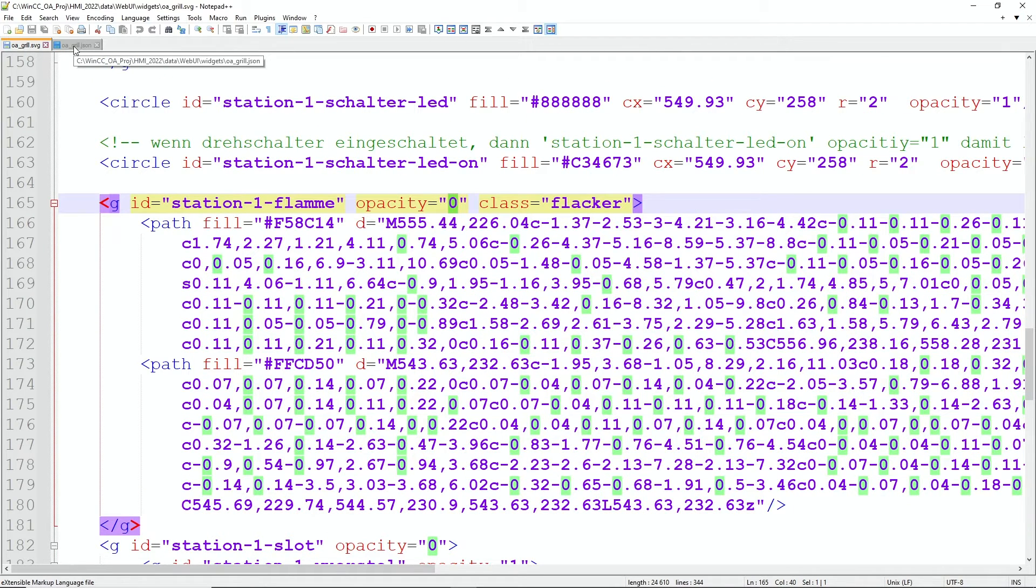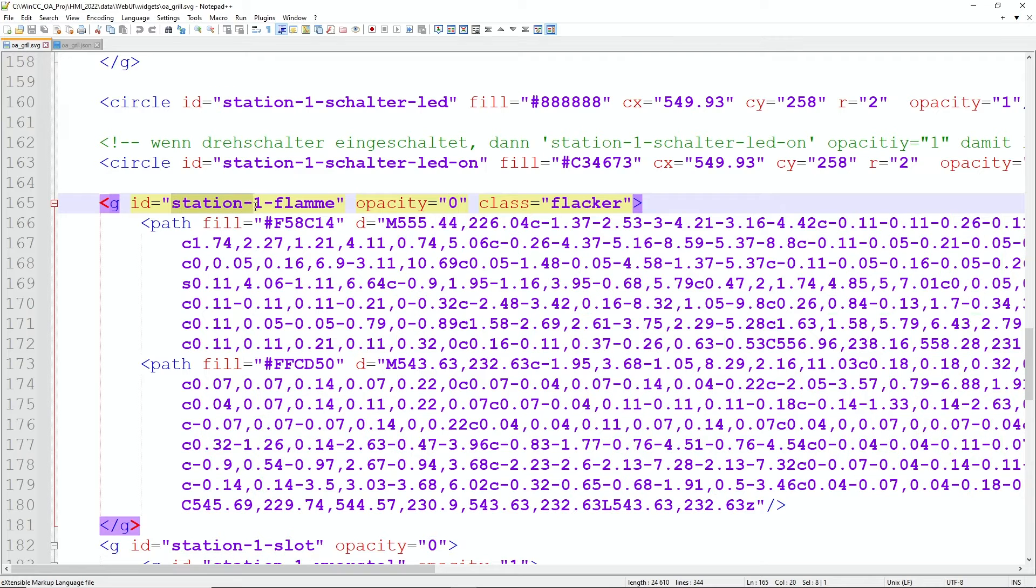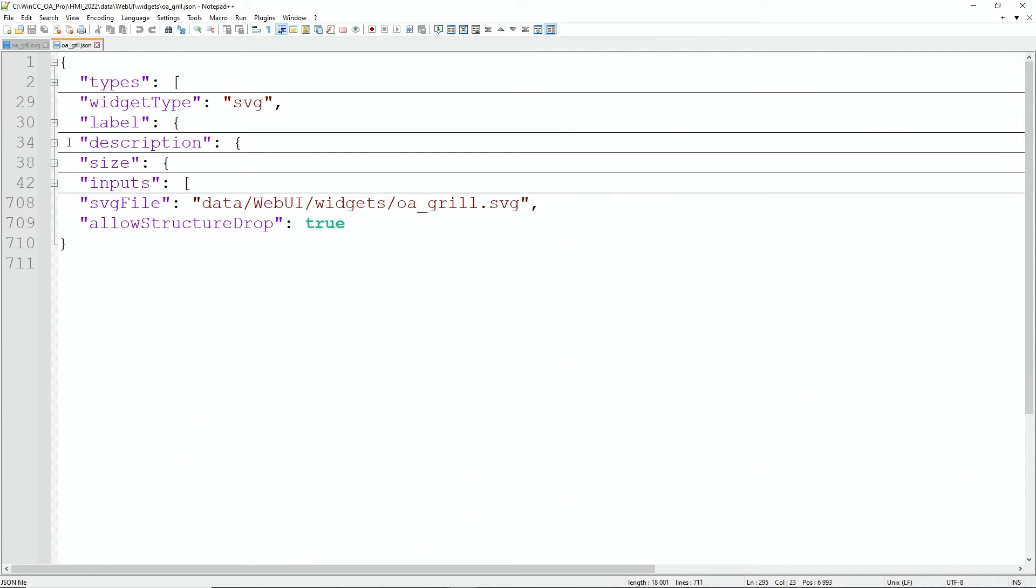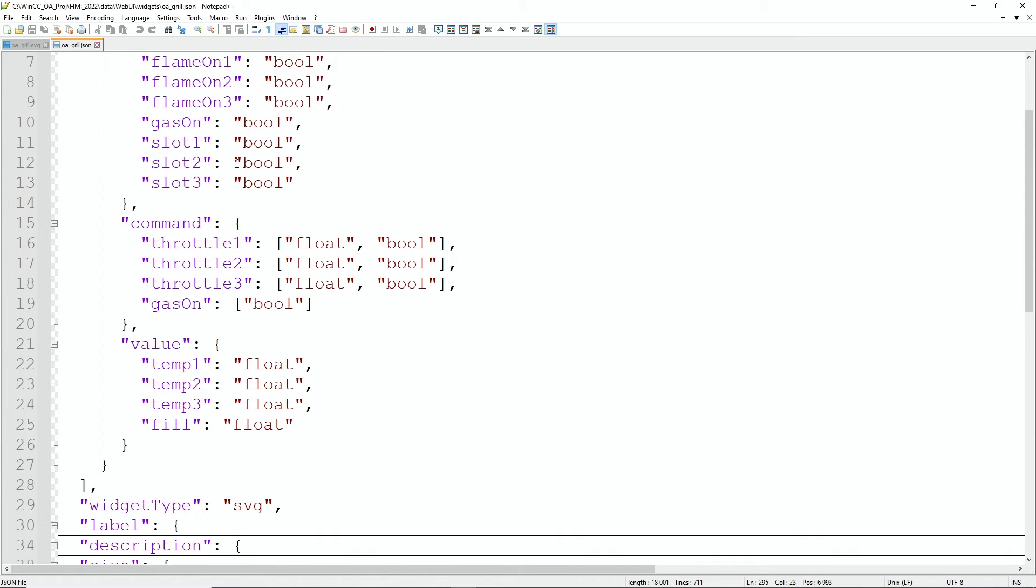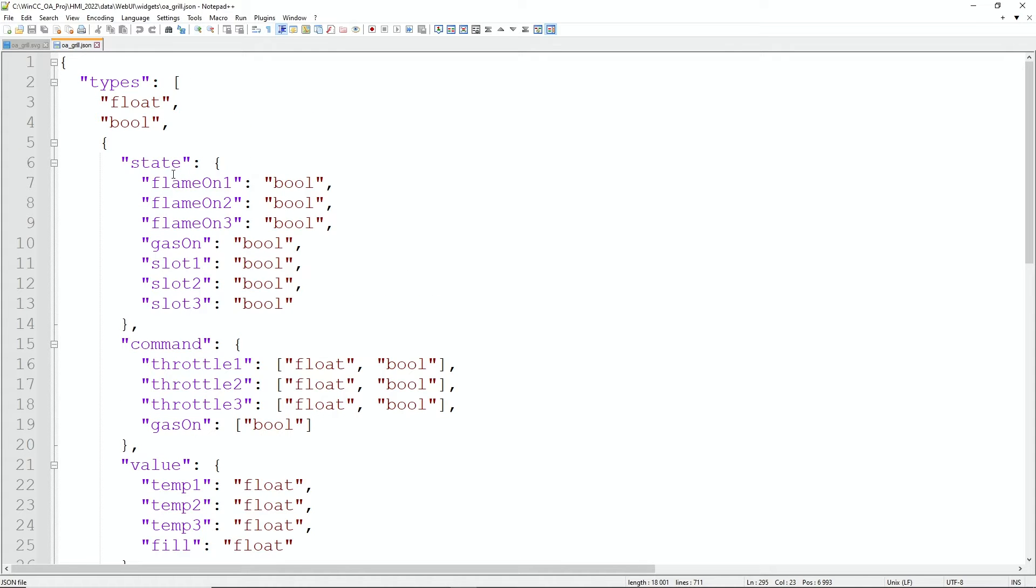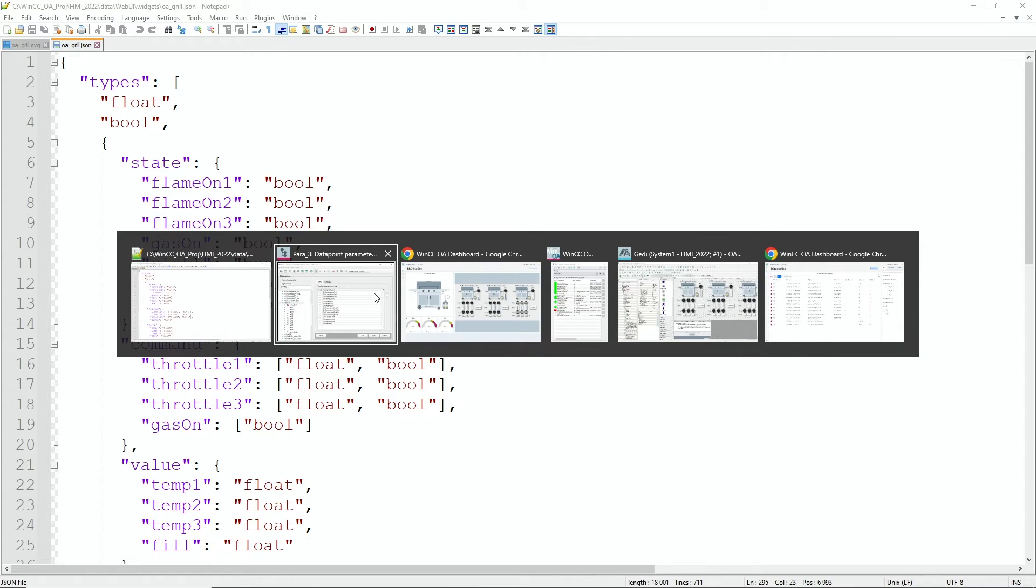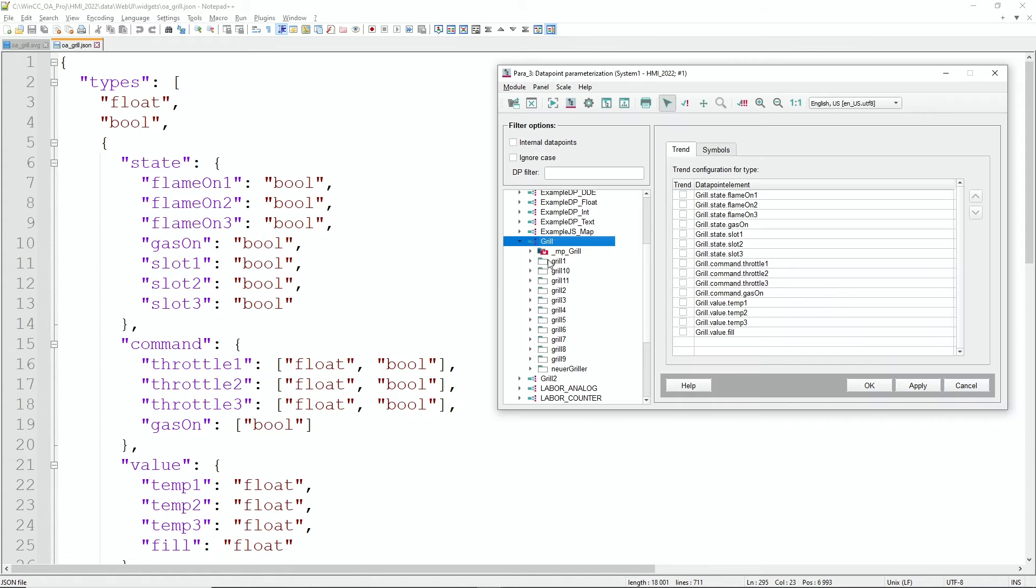So when I go back to the file here we will find the station 1 flame, and here we will also have the definitions—first of all of the input signals. We have the flame on, this is the state of the data model what we have seen before.